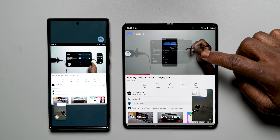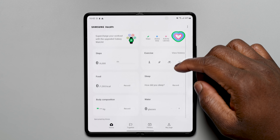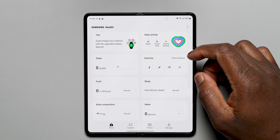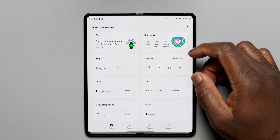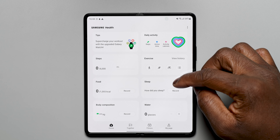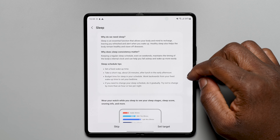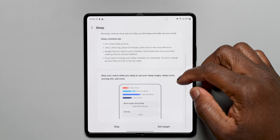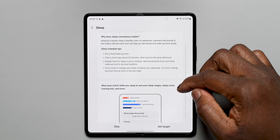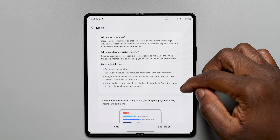More refinements have been made to the Samsung Health app with more insights on your body composition and tips and tricks on how to hit your body and exercise targets. Samsung Health also works with more enhanced exercise and tracking when using the Galaxy Watch 4, with better sleep tracking as well.